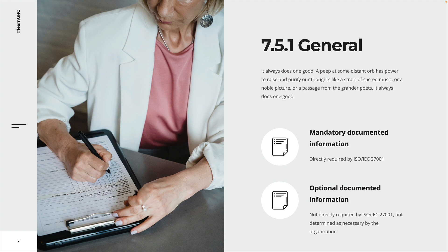Without documented information, a comprehensive performance evaluation, as required by clause 9, would be impossible to be carried out. To sum it up, ISO 27001 distinguishes between a set of mandatory documented information and additional documented information that is only required if it is determined as necessary for the effectiveness of the ISMS.